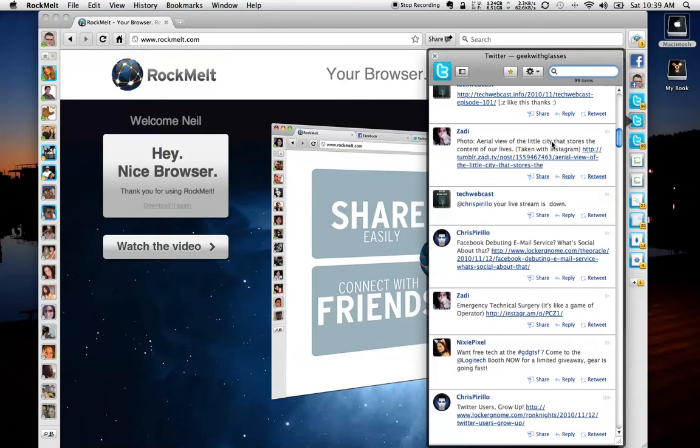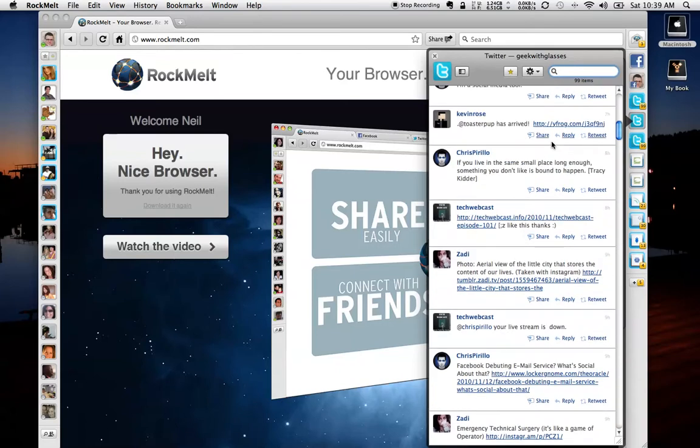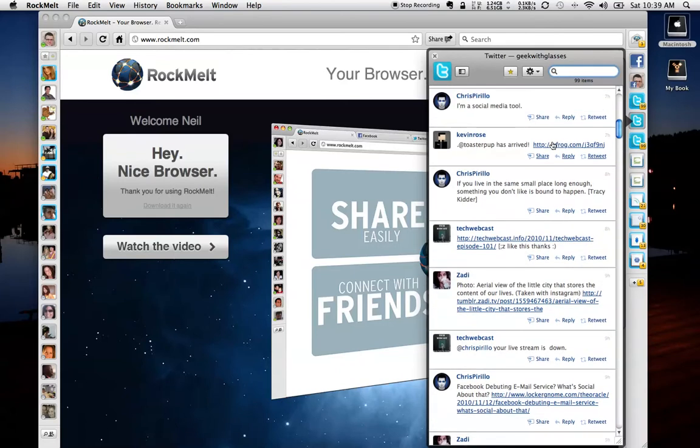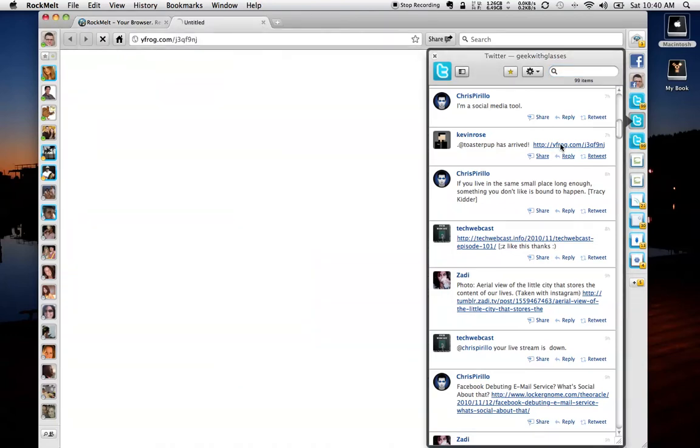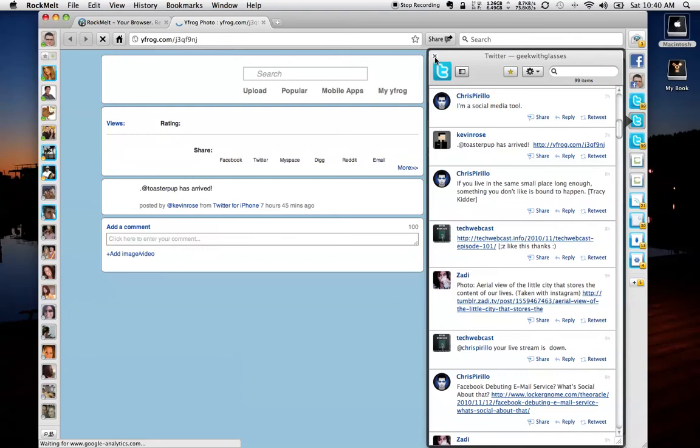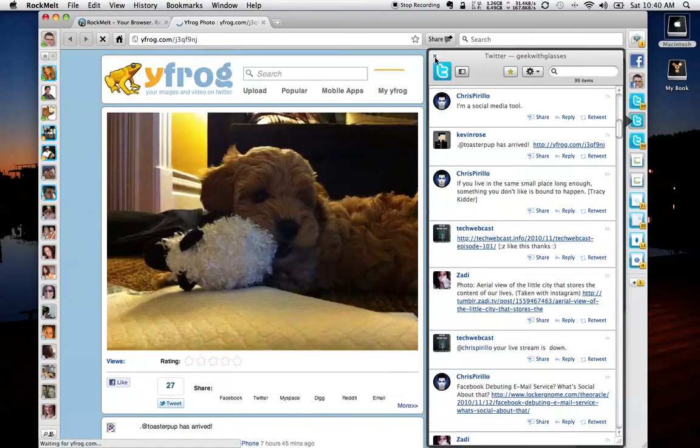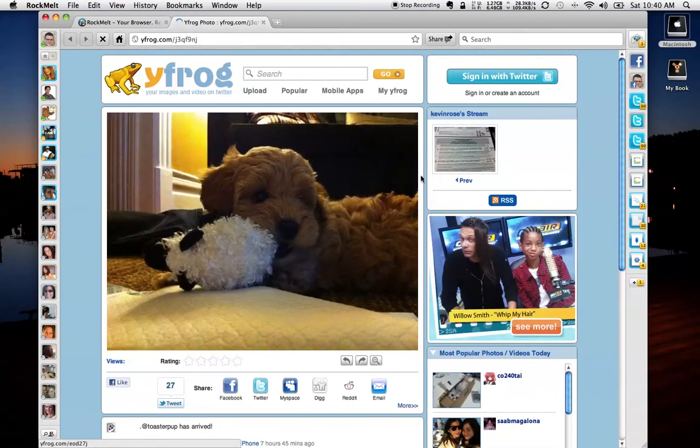I can look at their posts. I can click the links, and it'll take me. As you can see, Kevin Rose's new dog came and has arrived. So I can click that link, and it'll take me over to the photo and let me see his adorable new labradoodle.